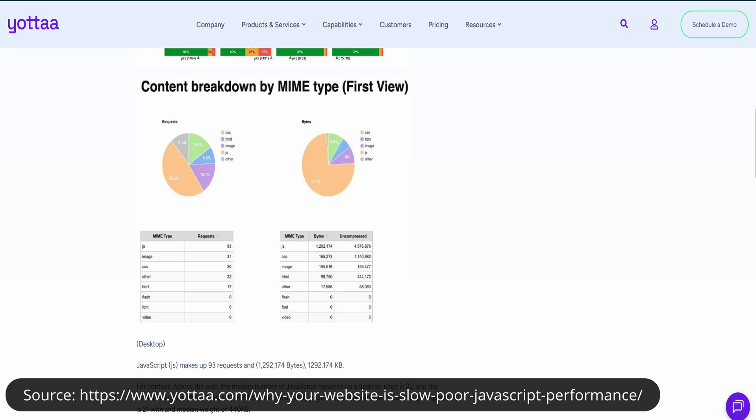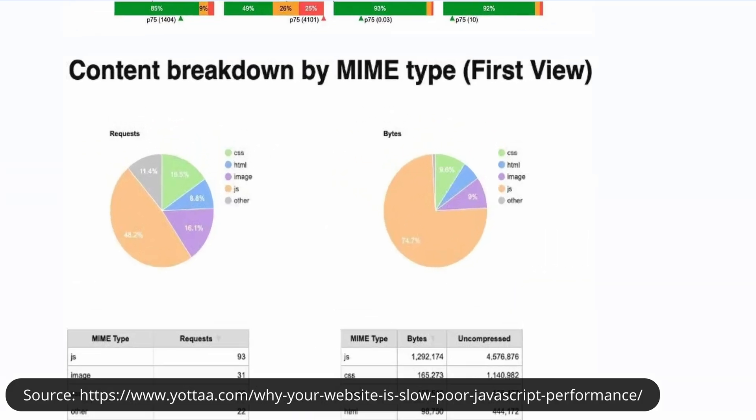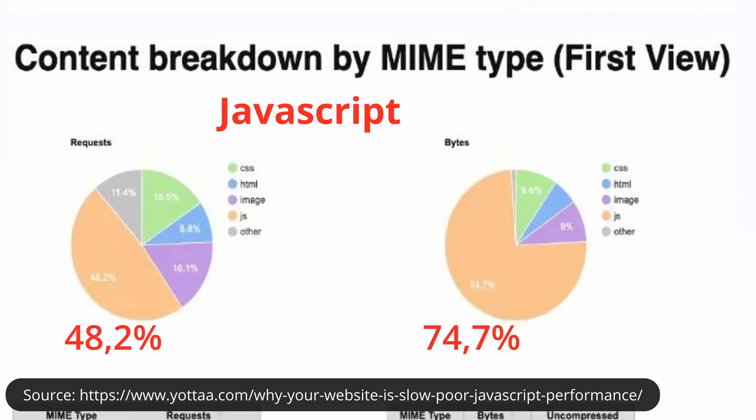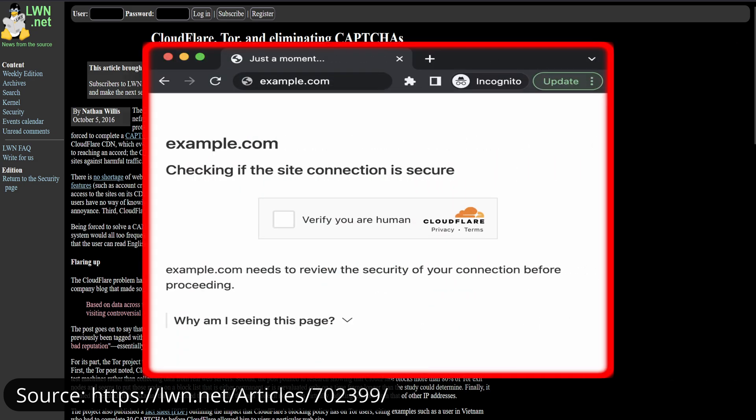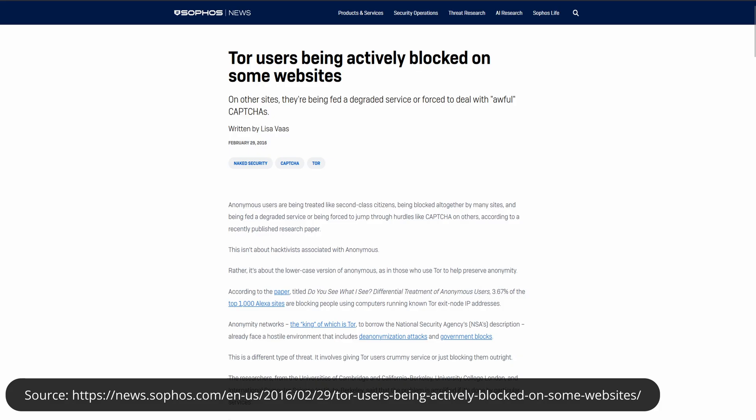Another limitation is usability on the modern web. Many websites today use heavy JavaScript, cloud integration, and automated detection systems. Because Tor traffic often comes from exit nodes shared by many people, websites sometimes block it entirely or force you to solve endless CAPTCHAs.